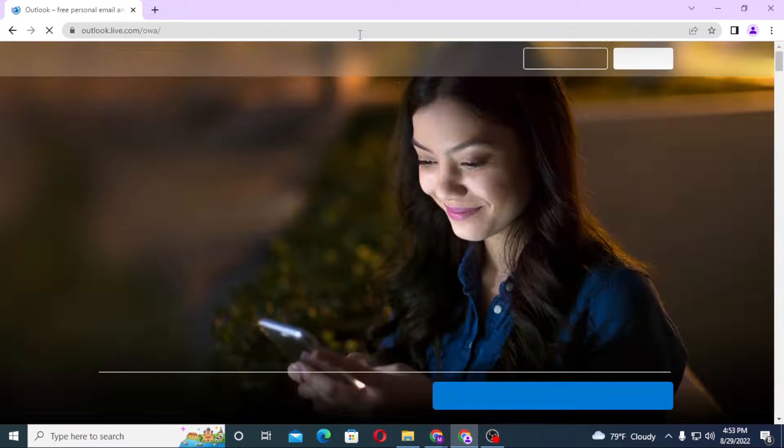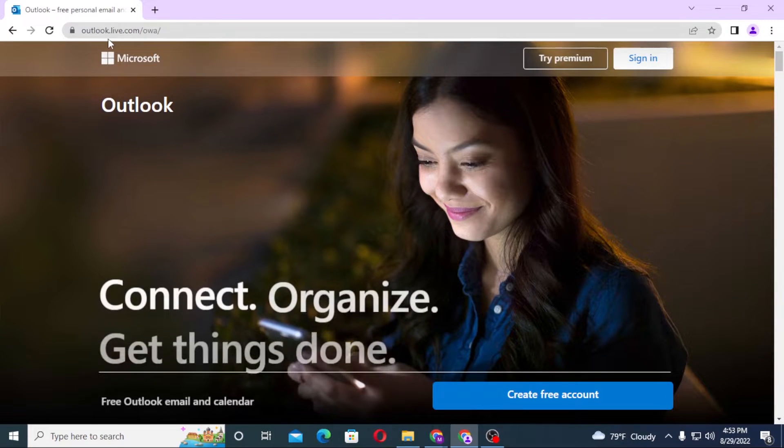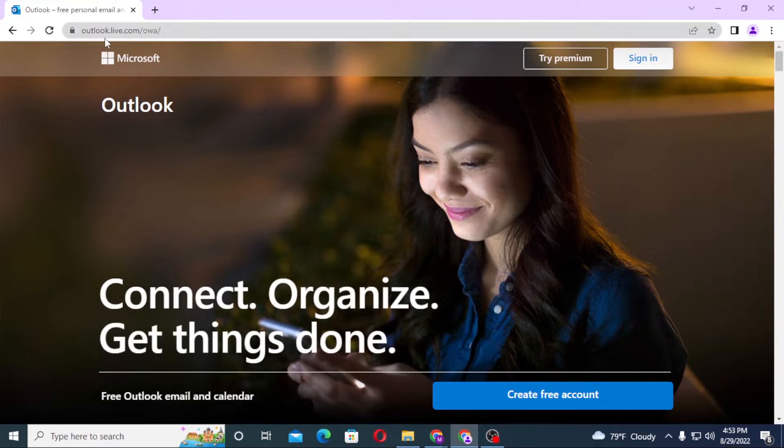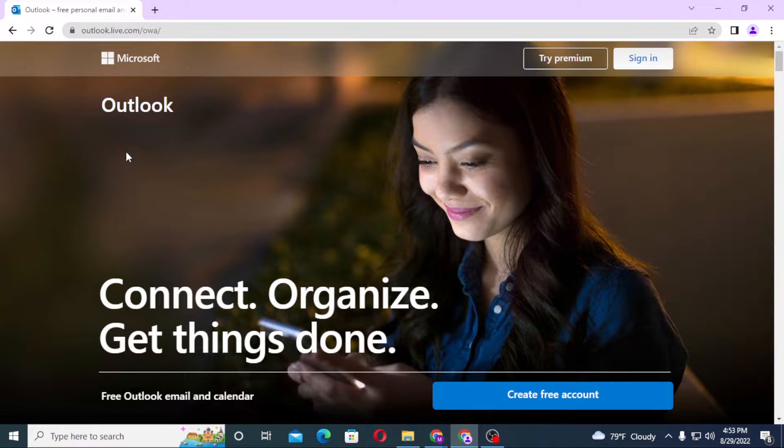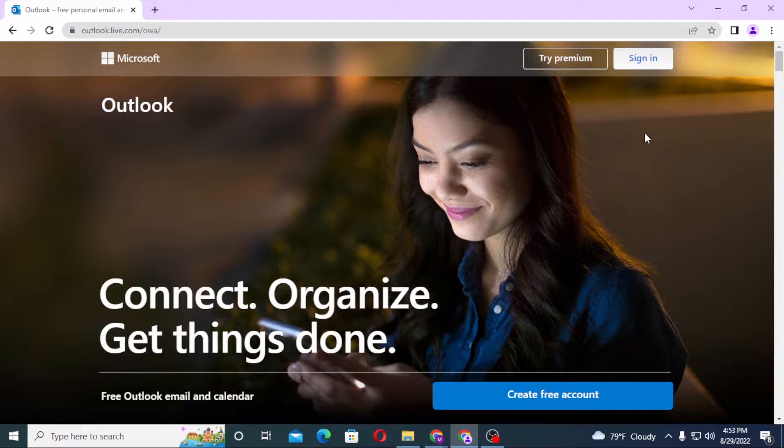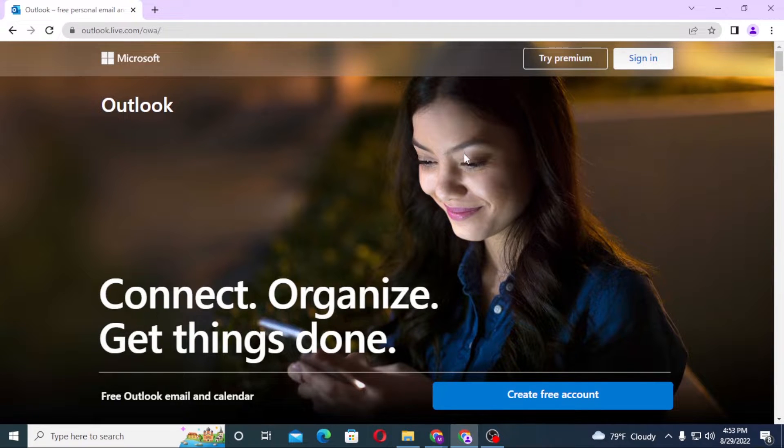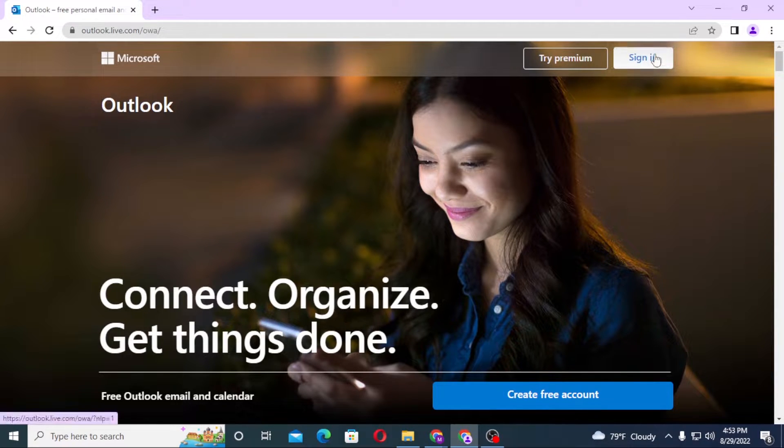Hit enter and you can see the Outlook live page has been opened because Hotmail has been migrated to Outlook itself. Now to log into your Hotmail account, we can see the sign-in option available at the top right corner of the screen.